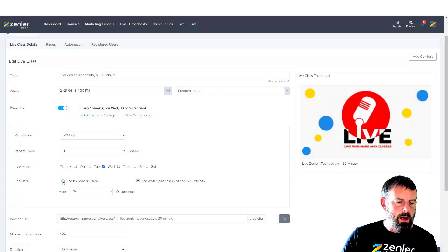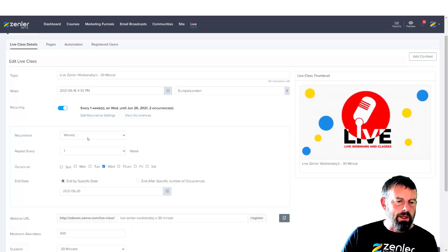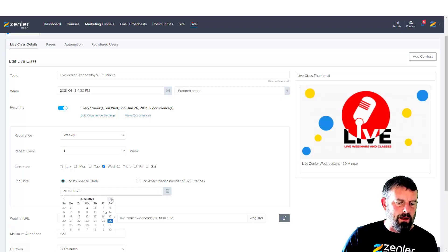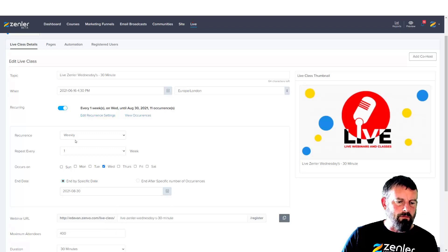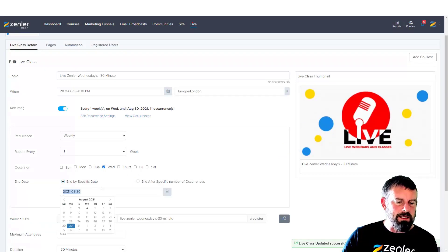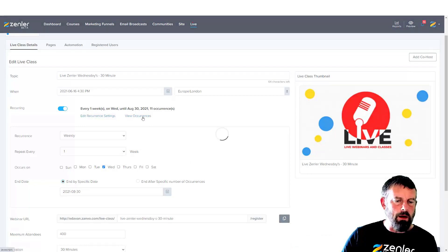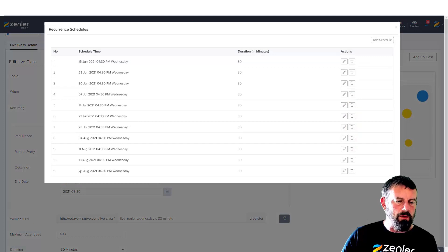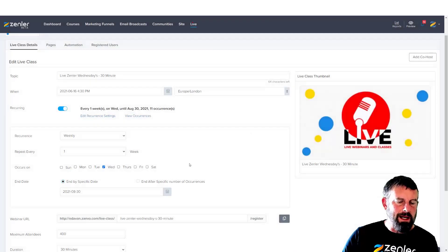You can also end by a specific date instead of by number of occurrences. I'll come in here and choose August and pick a date — now you can see it's running weekly up to that date giving you 11 occurrences. Let me save it and view the occurrences. You can see all 11 occurrences up to that date — the last one being the 25th of August 2021, which is the last Wednesday of that month.